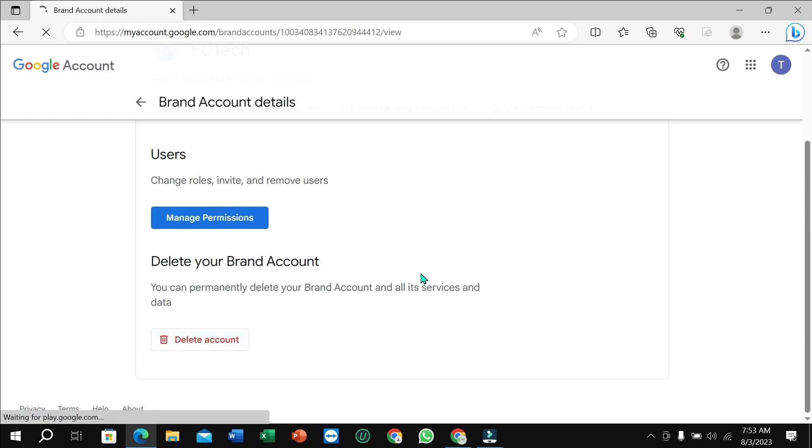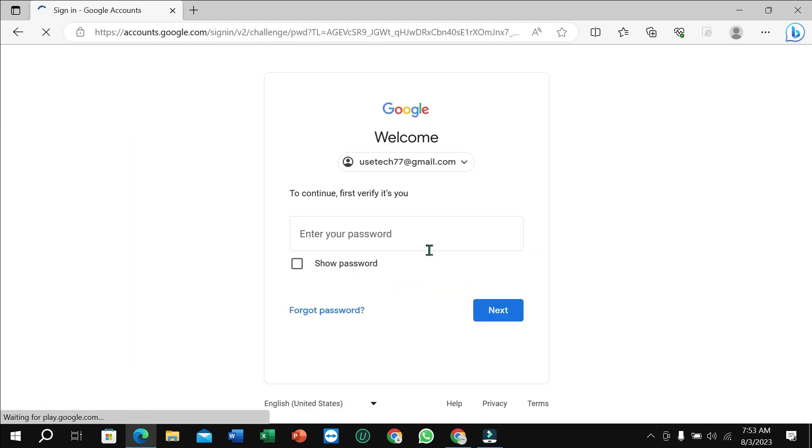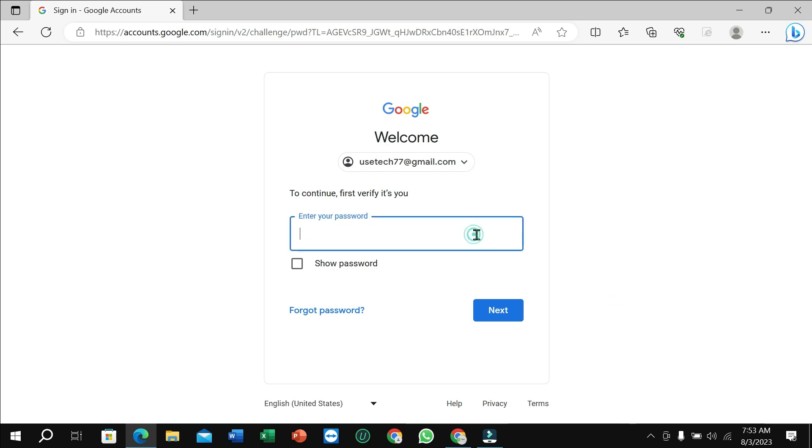Here you can see it's loading and you need to wait for a few seconds. After that, if you want to delete it, you just need to type your email password here. So I'm just typing.